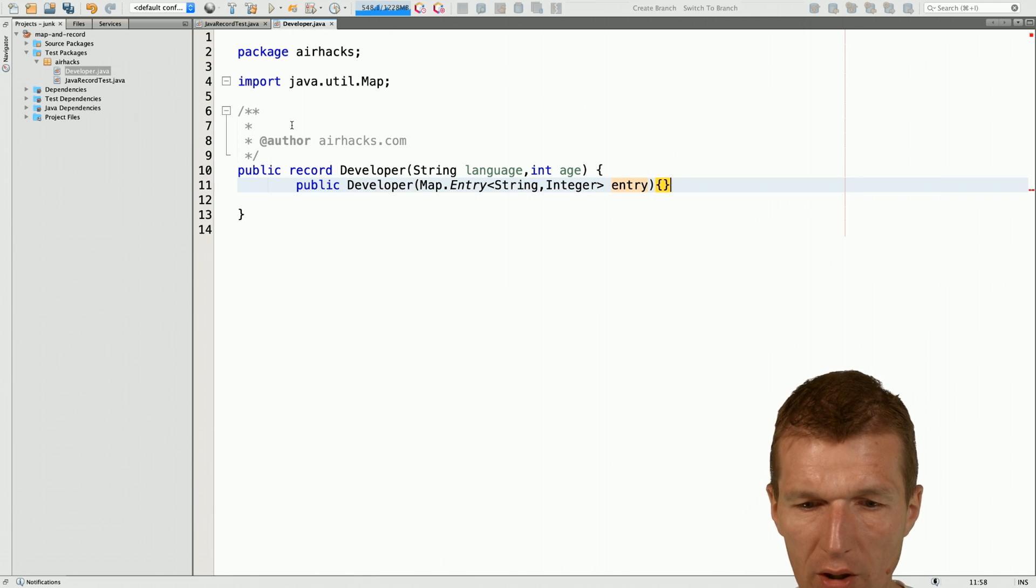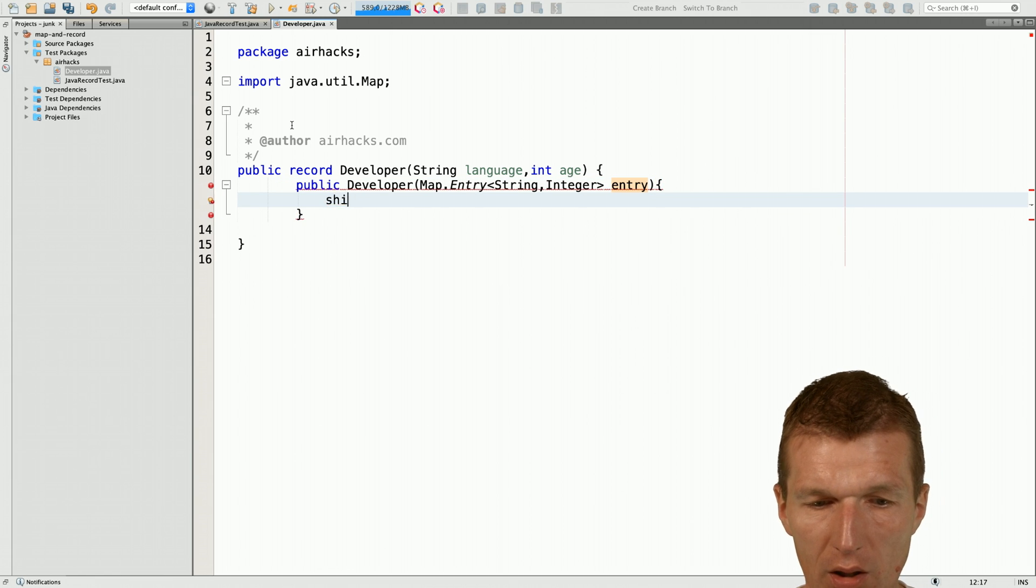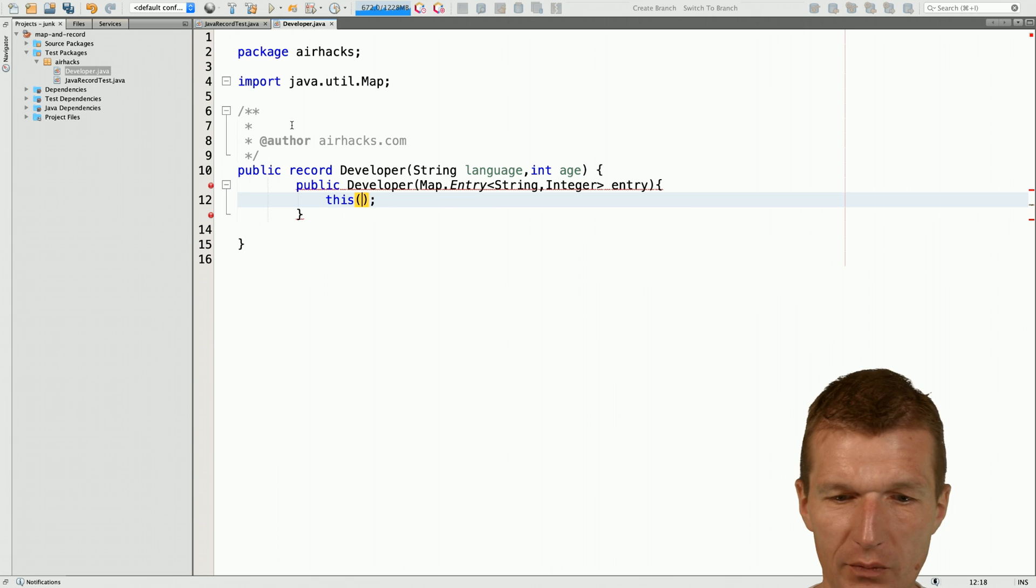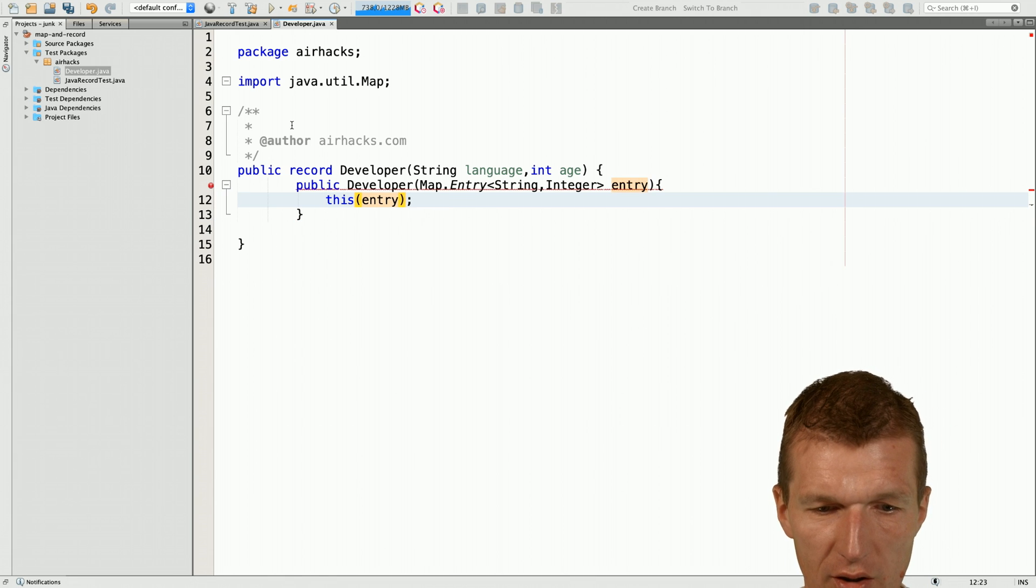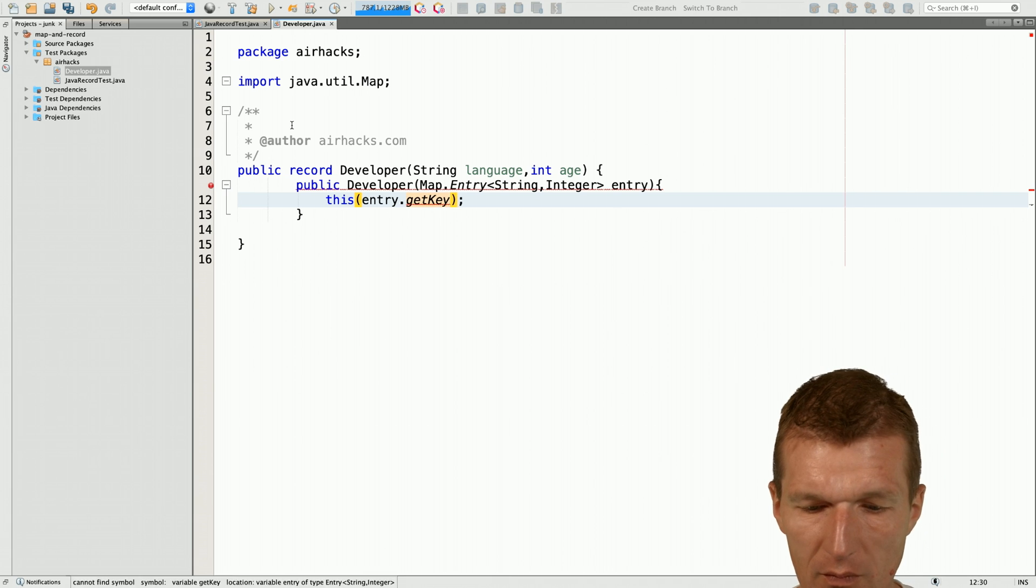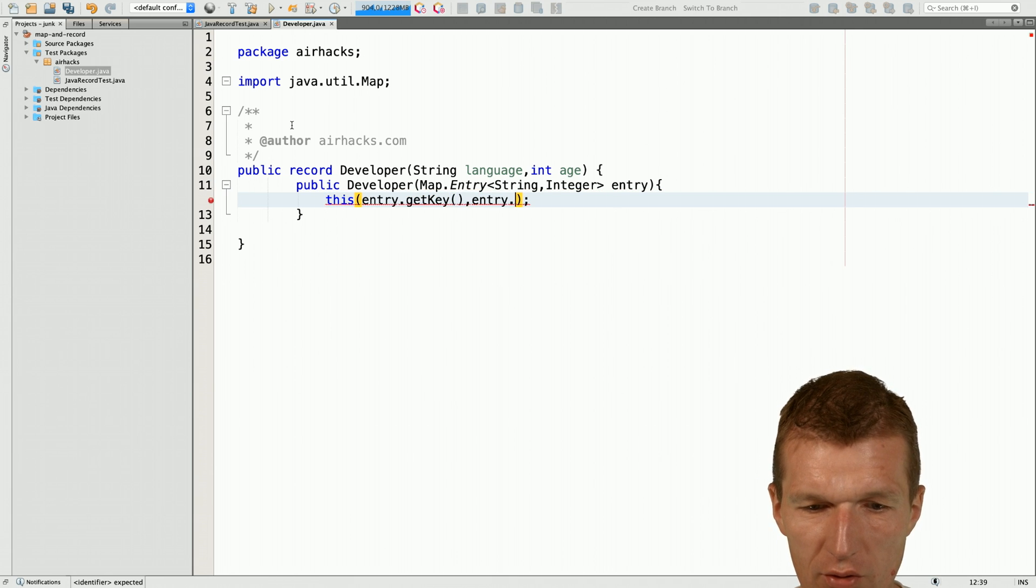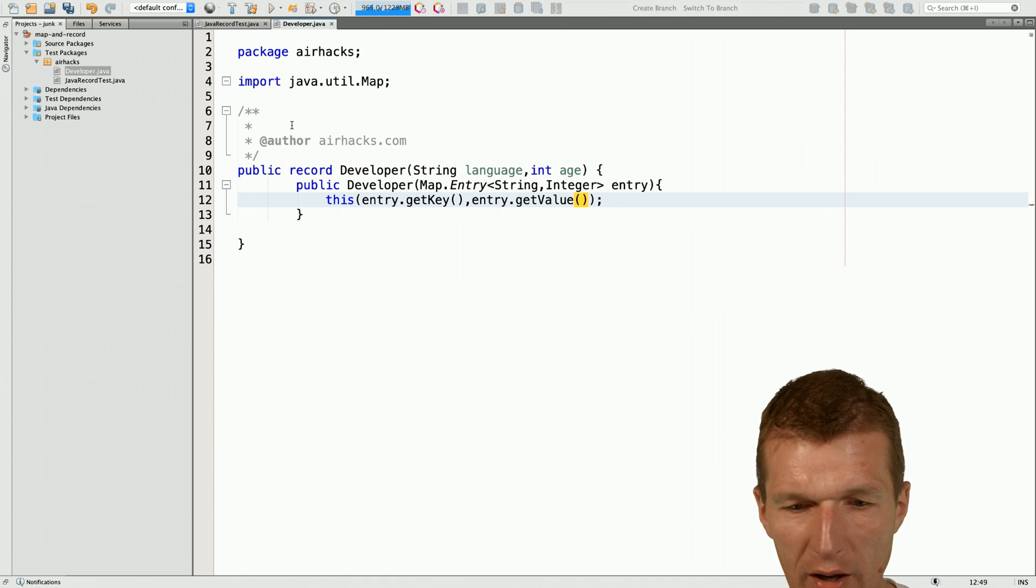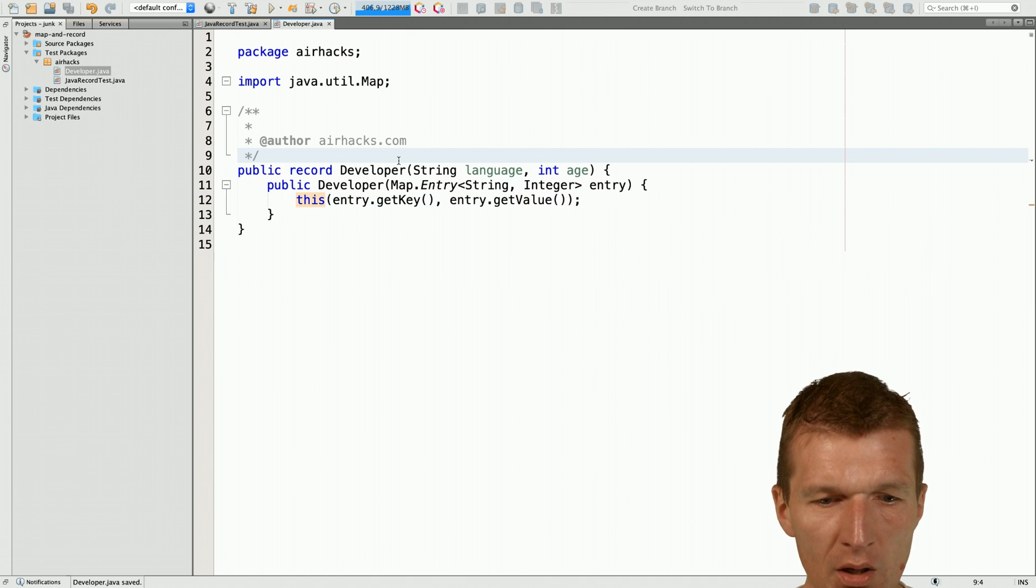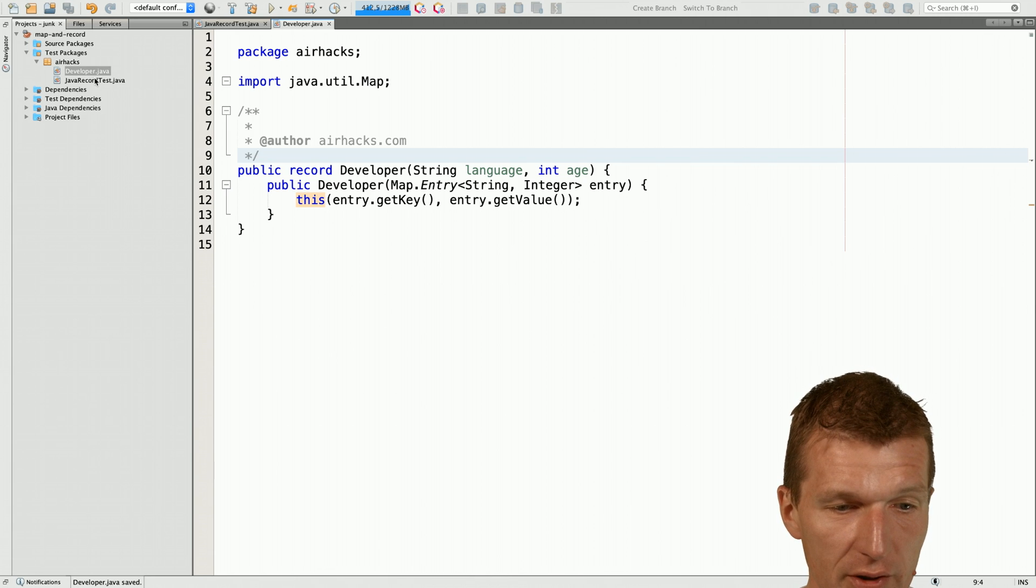So now, what I can do or have to do actually, I wanted to say entry.get key and entry.get value. So now, I have both and now I can use the developer inside a map very easily.